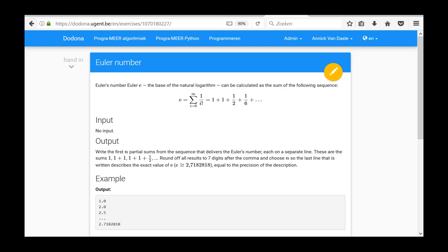In this video we will show you how floating-point numbers are represented, stored and how we can work with them. We will also study the elaborated example Euler number from series 3, but we will first switch to the Python online tutorial to see how floating-point numbers are represented and stored in computer hardware.